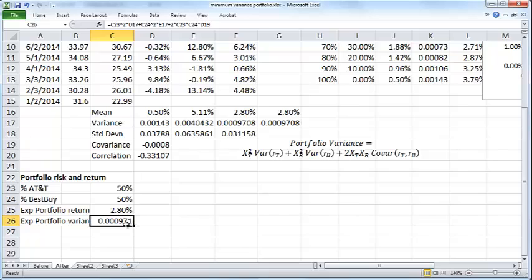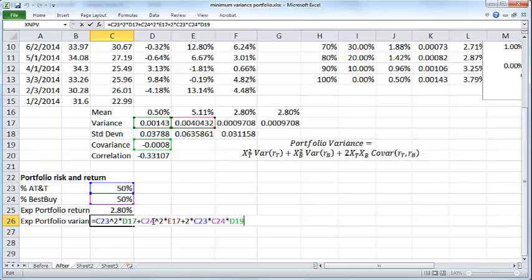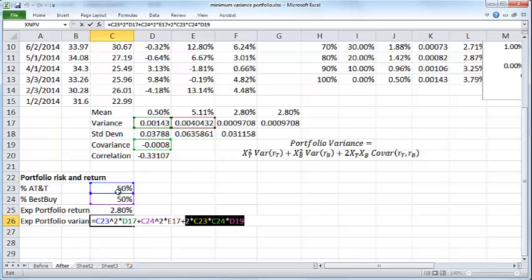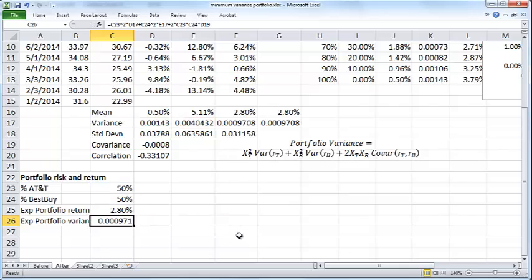The expected portfolio variance is given by this formula here. If you take a close look it squares each of the percentages and multiplies them by the corresponding variances, and then it also has a third term here: two times each of these percentages times the covariance, which is the formula given by this expression here.